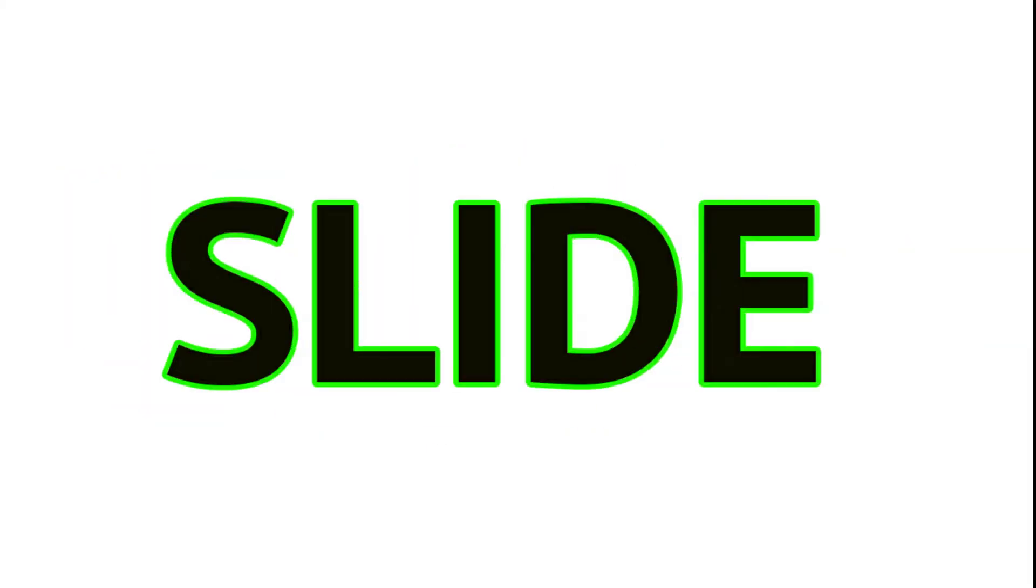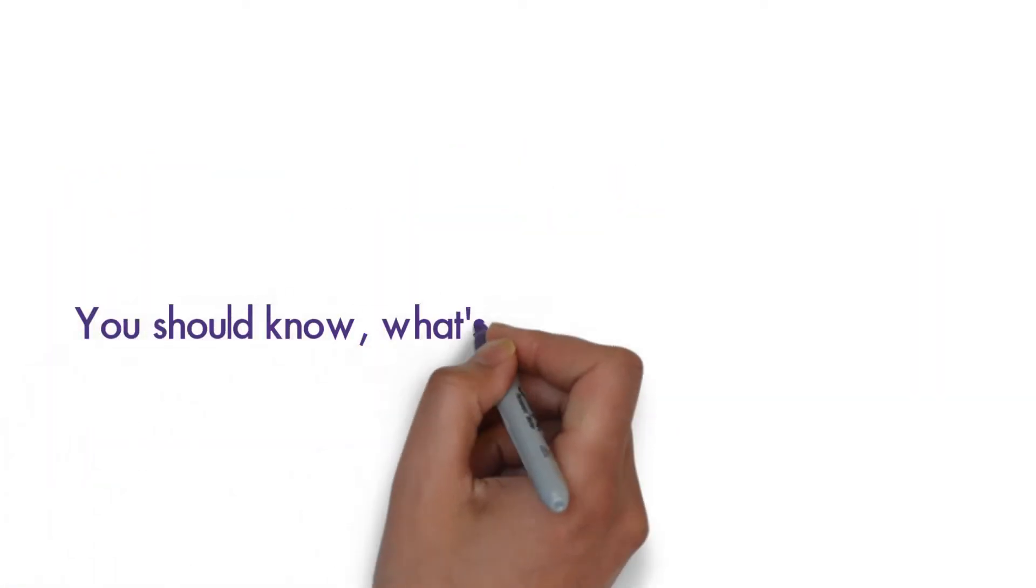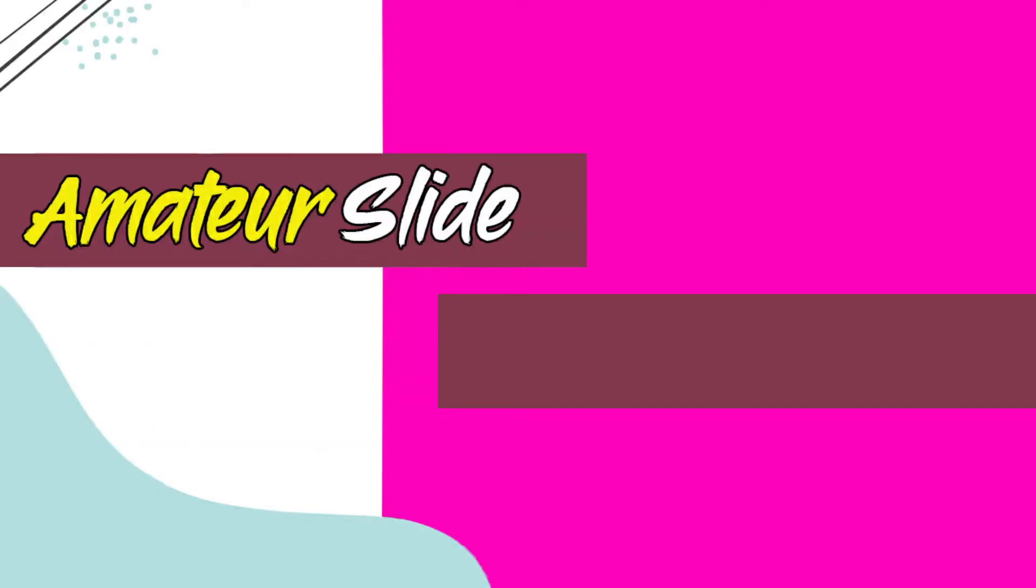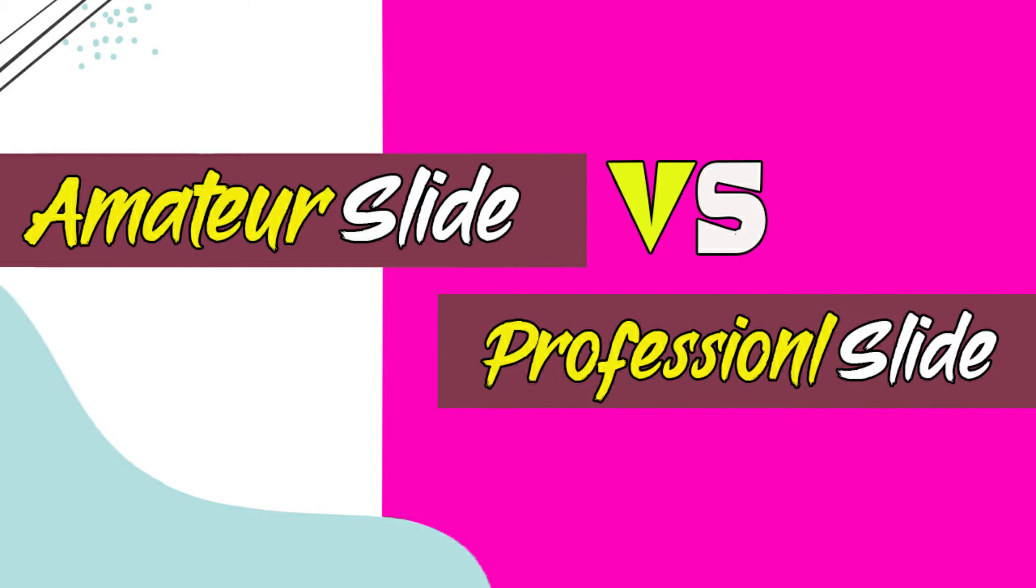If you want to be a professional slide designer, then you should know the difference between amateur slide versus professional slide. Stay tuned.